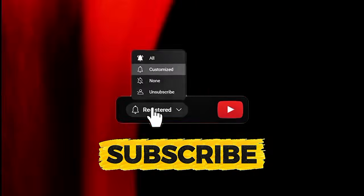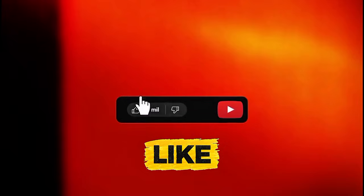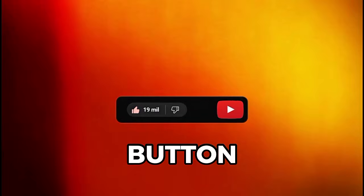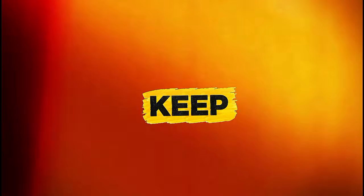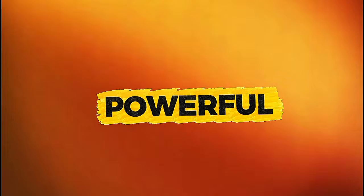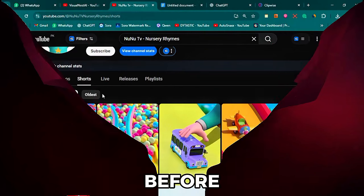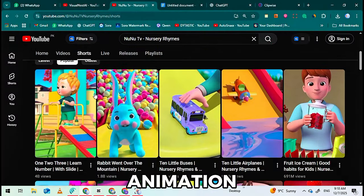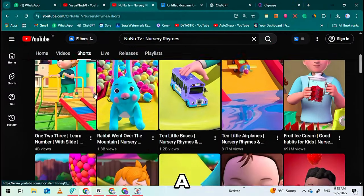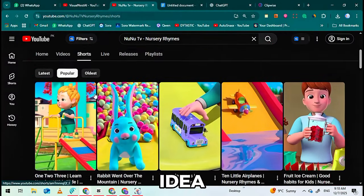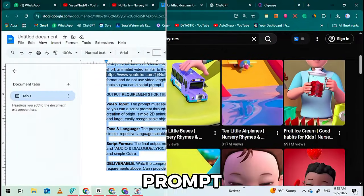Make sure to subscribe and press the like button and hype button, so I can keep bringing you powerful tutorials like this. Let's get started. Before we open any animation tool, we need a viral idea and a perfect prompt.